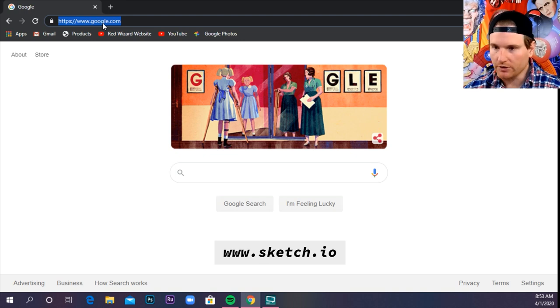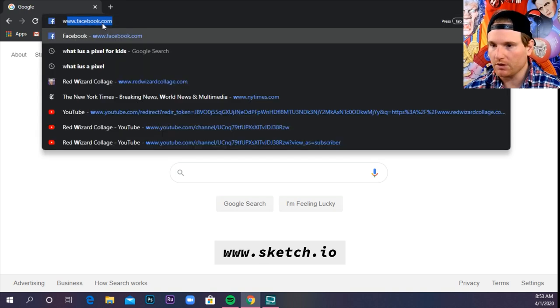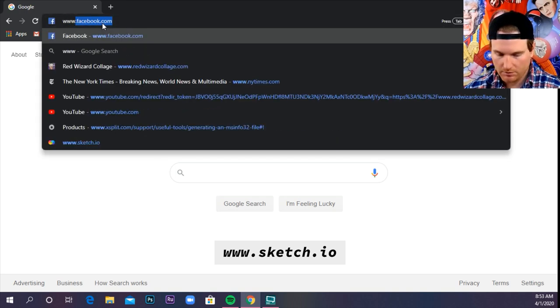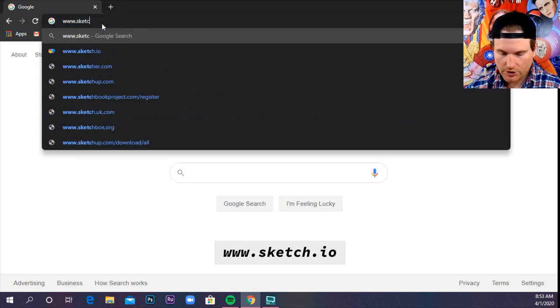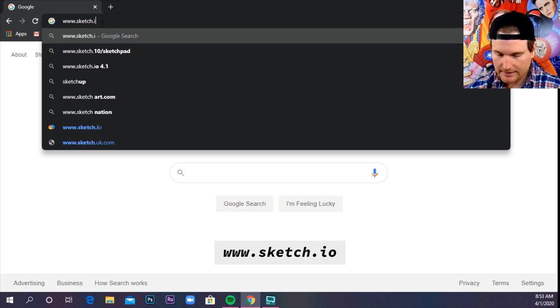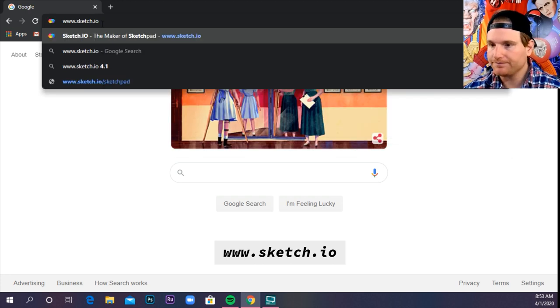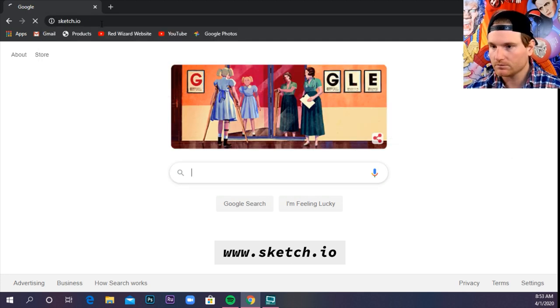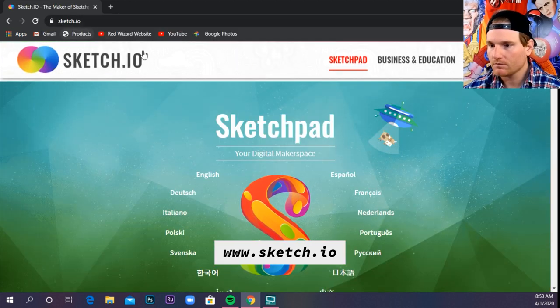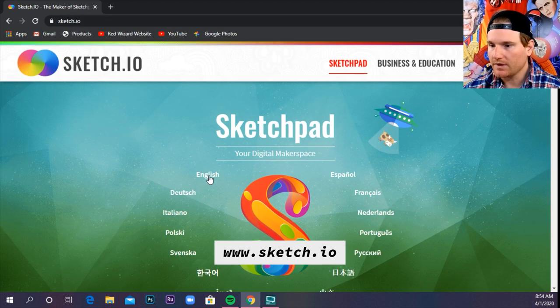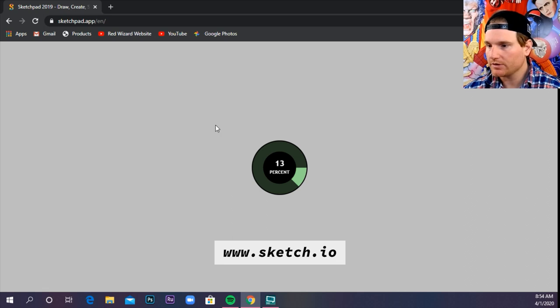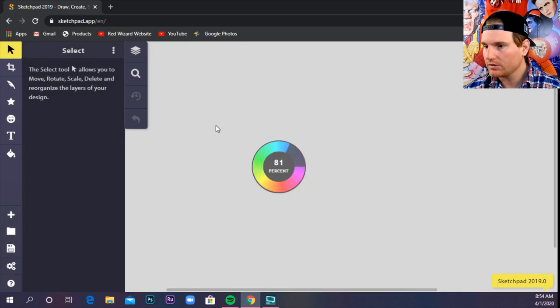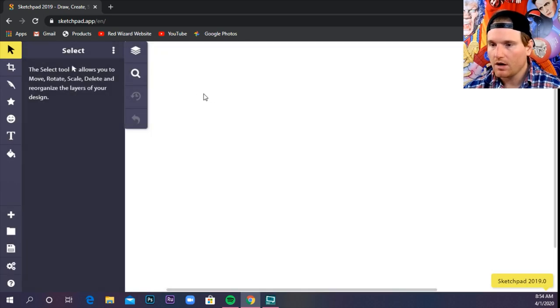Make sure you go to www.sketch.io. Press English. All right.